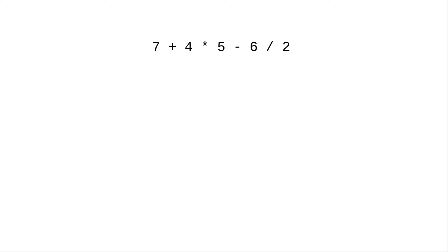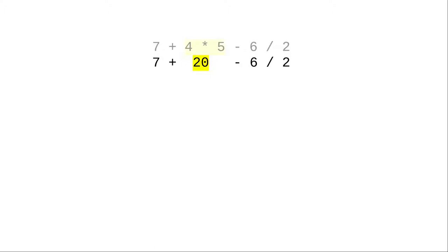In this expression, working from left to right, the highest priority operation is the multiplication of 4 times 5. That gives us 7 plus 20 minus 6 divided by 2. The remaining highest priority operation is 6 divided by 2, which gives us 7 plus 20 minus 3.